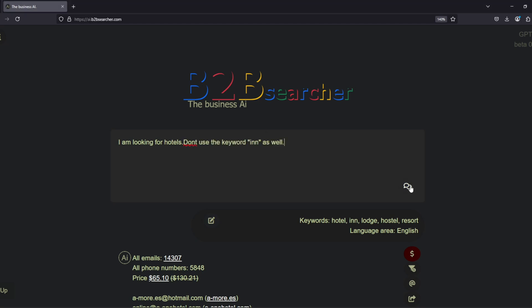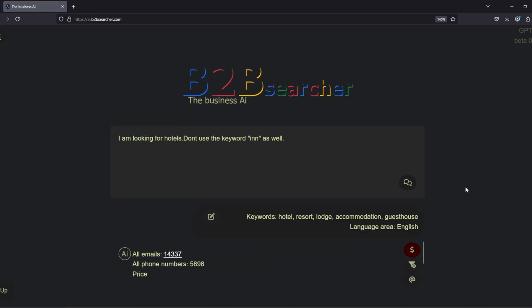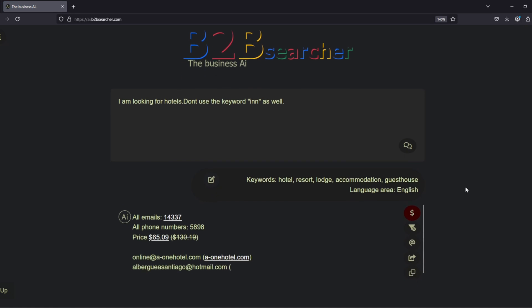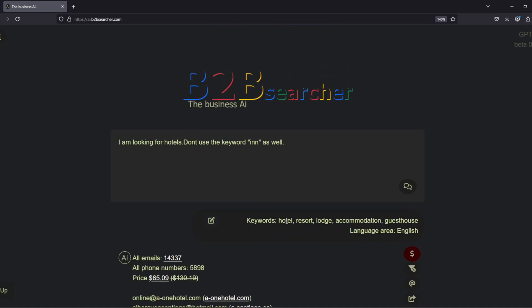If we don't like one of the keywords, we can simply tell the AI which keyword we don't want to use, suggest a replacement, or specify a different language region for the search. The AI will adjust the search query accordingly. We can refine the search terms as much as needed until they fully meet our requirements.